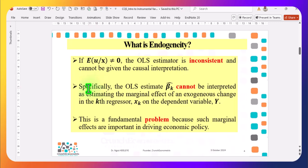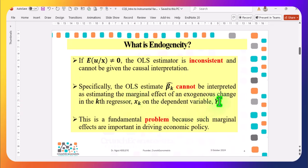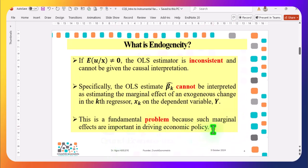Specifically in that situation, the OLS estimate beta cannot be interpreted as estimating the marginal effects of an exogenous change of the k-th regressor — the independent variable — on the dependent variable Y. In other words, once the model suffers from endogeneity, you cannot give it the usual causal interpretation. This is a fundamental problem because such marginal effects are important in driving economic policy. So you can see why endogeneity should be treated once you observe it in your model.